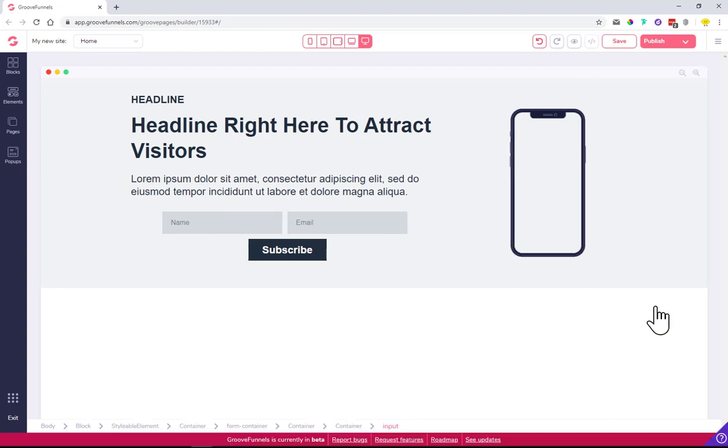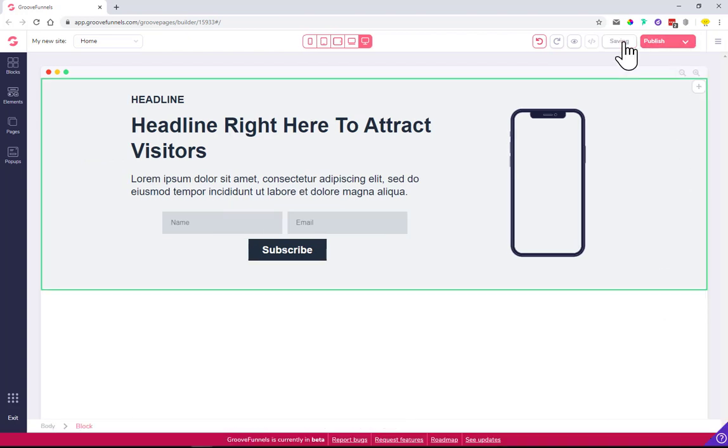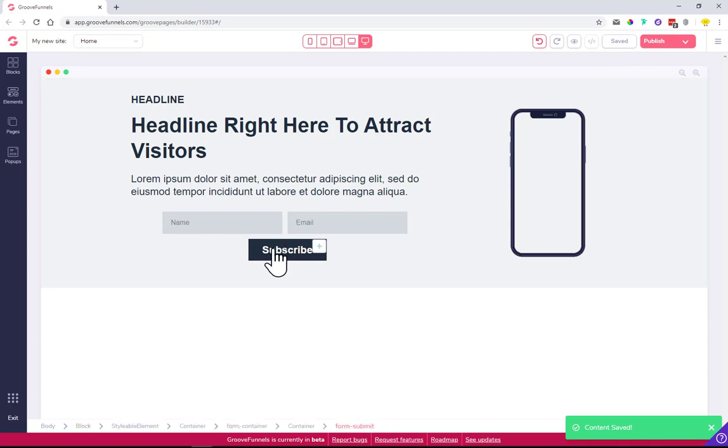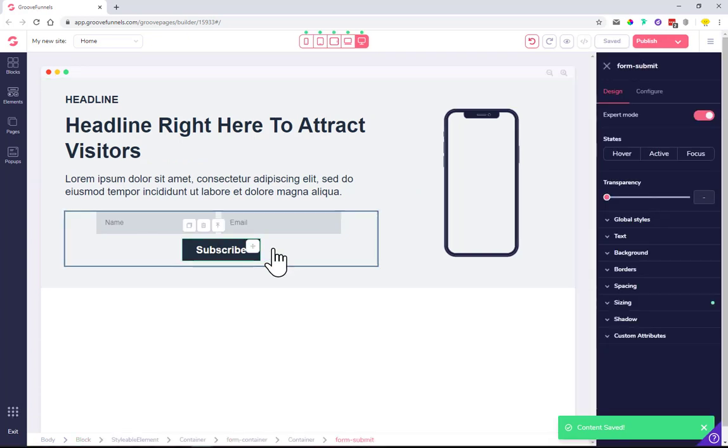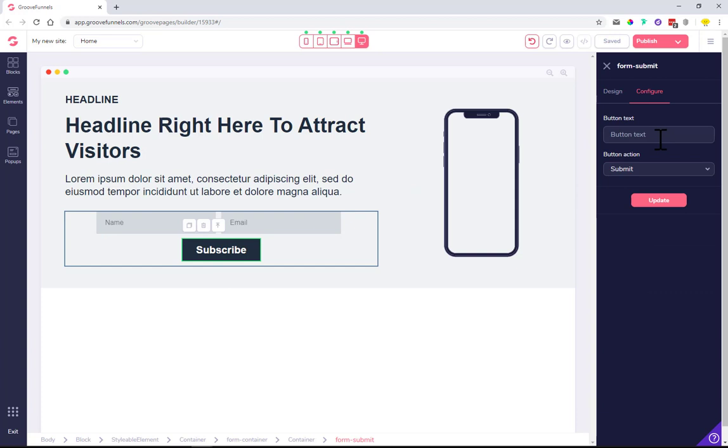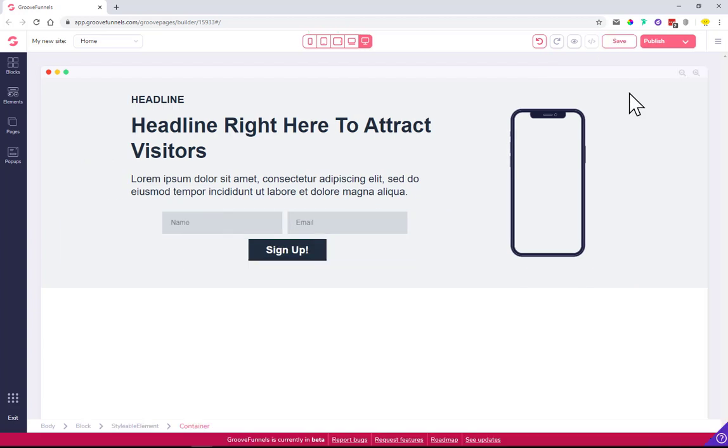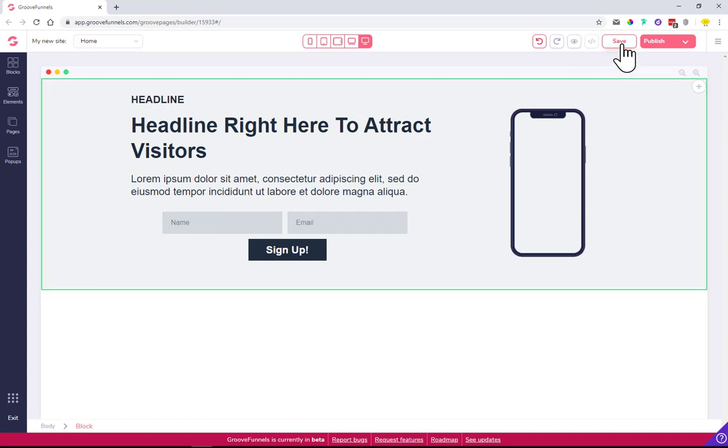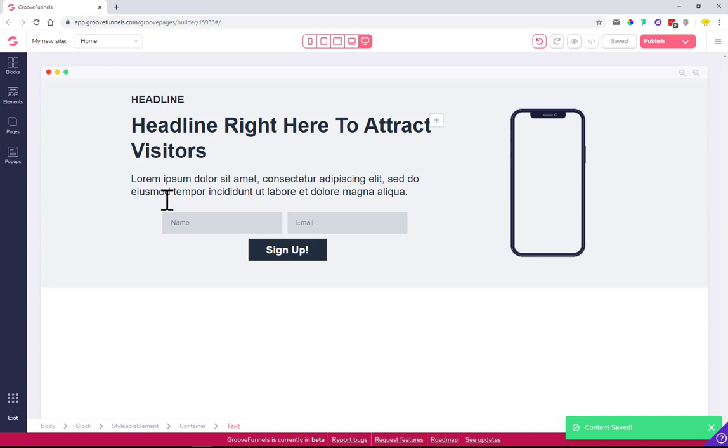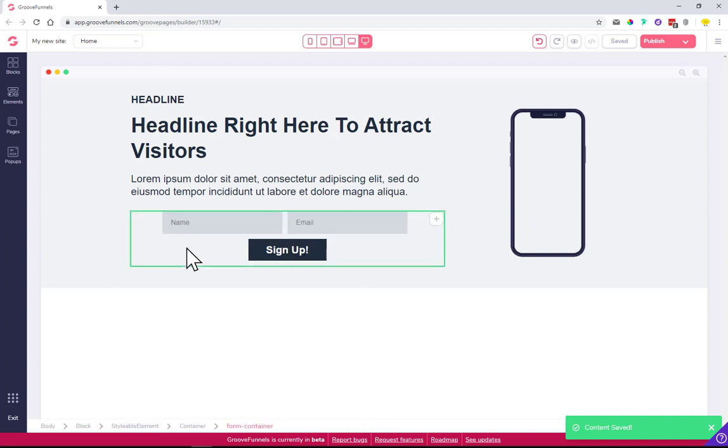Click update one more time. Always save your work. The last thing is to edit the subscribe button - I want it to say 'Sign Up' and be a submit button. Update one more time, then save. Perfect. Now we have this edited. The next step is the most important.